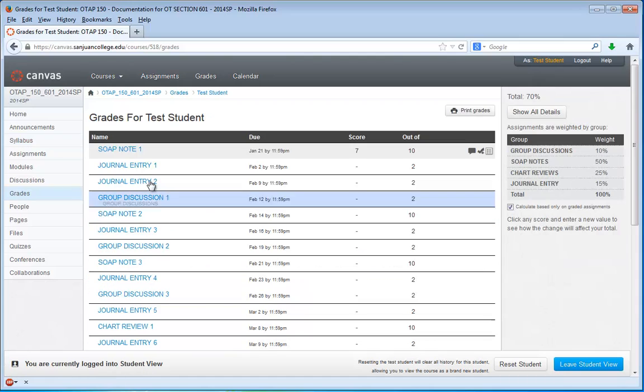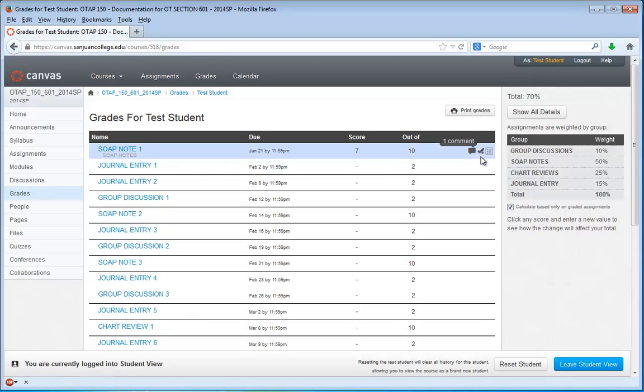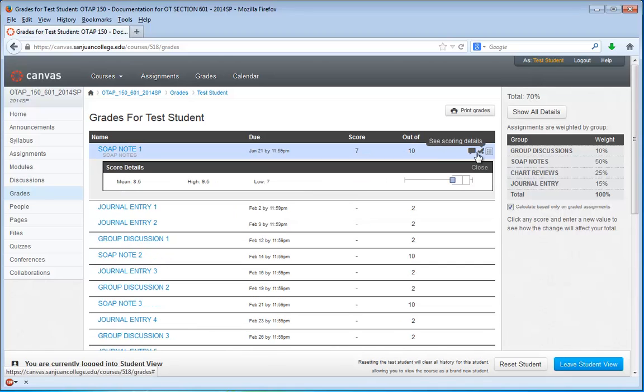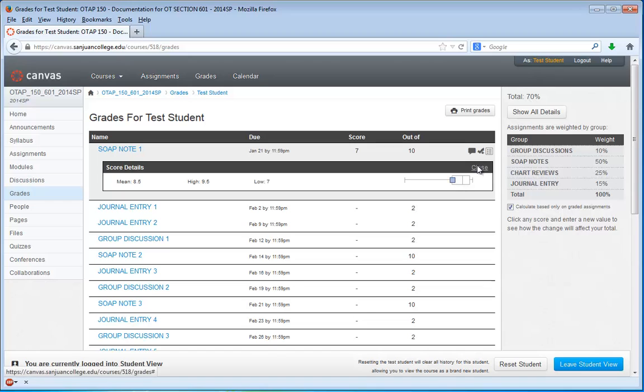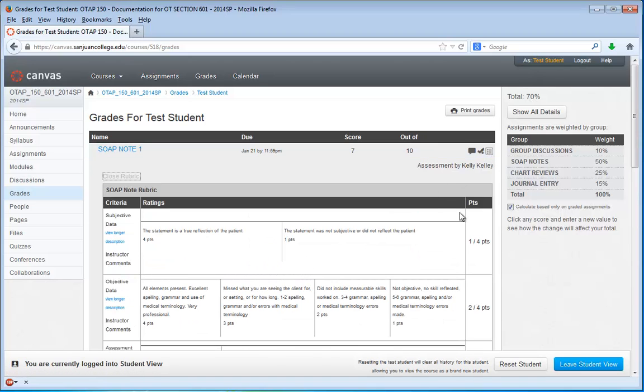And from there, you can get some general feedback about that particular assignment, like any general comments that your instructor has made, how you fared with the rest of the class, as well as the rubric scores for each category.